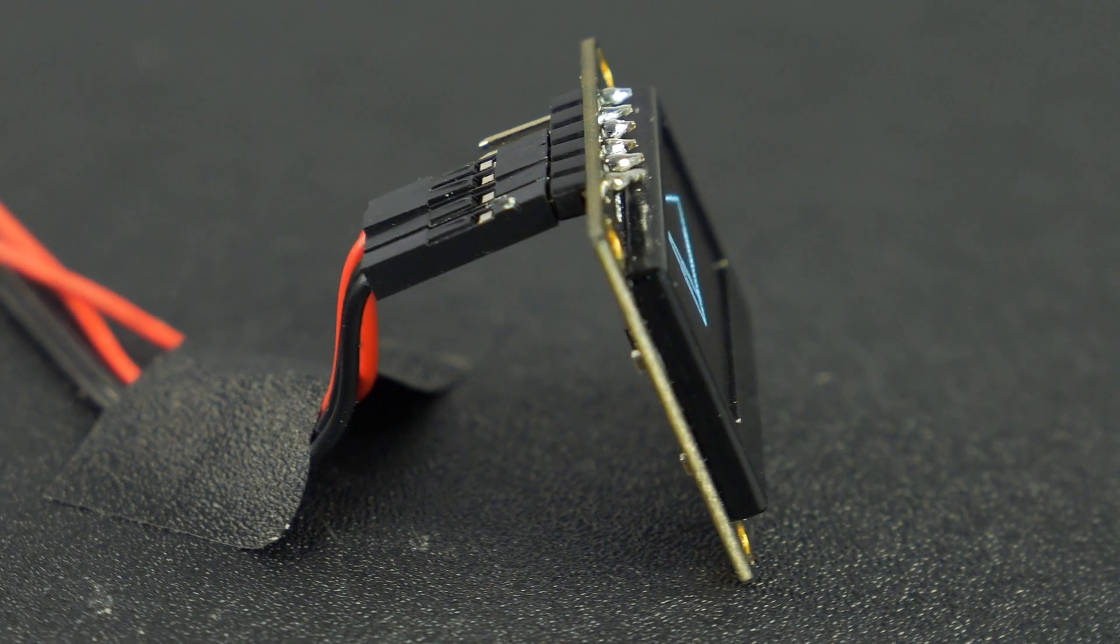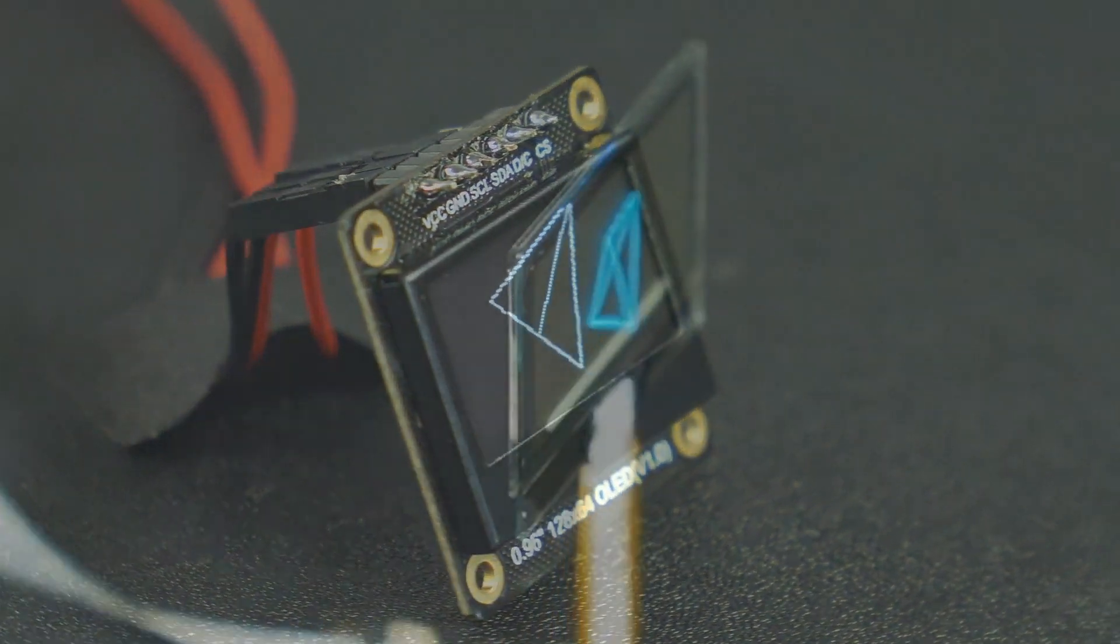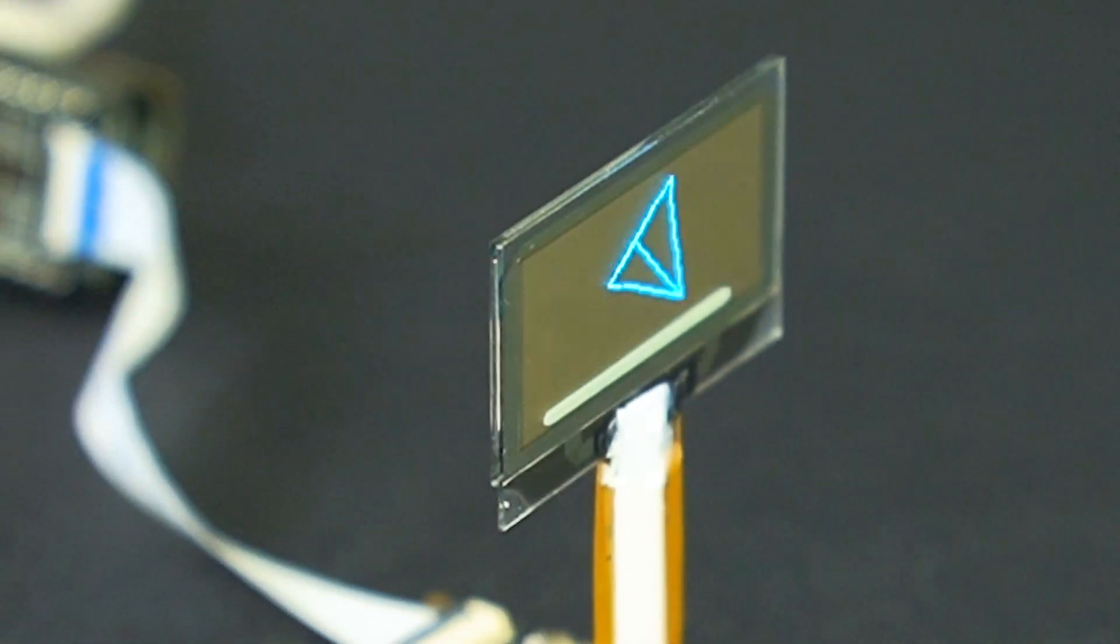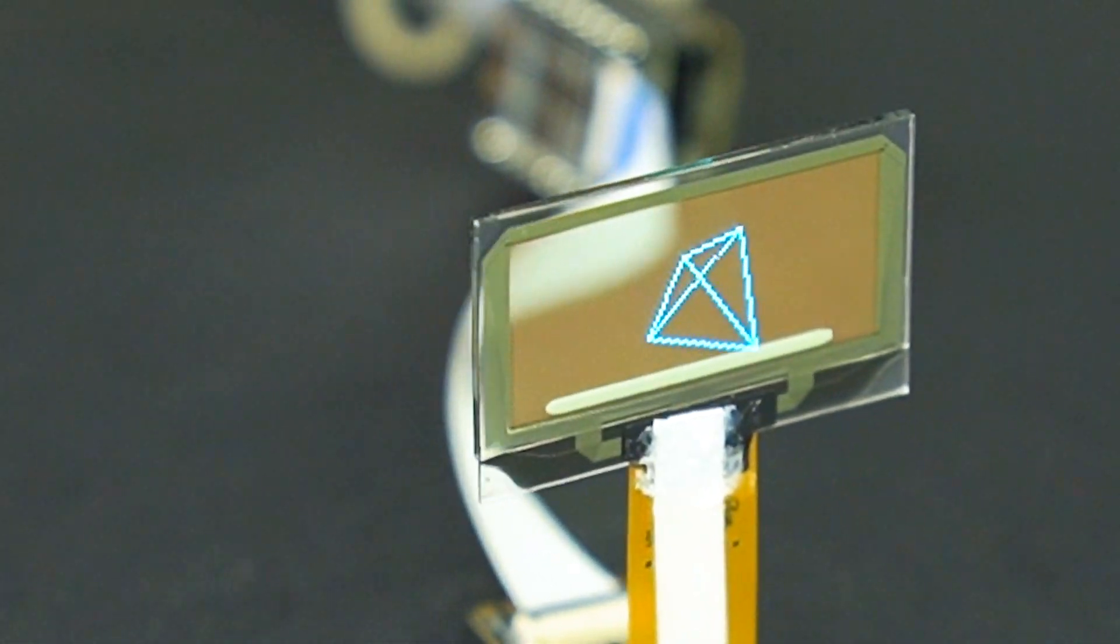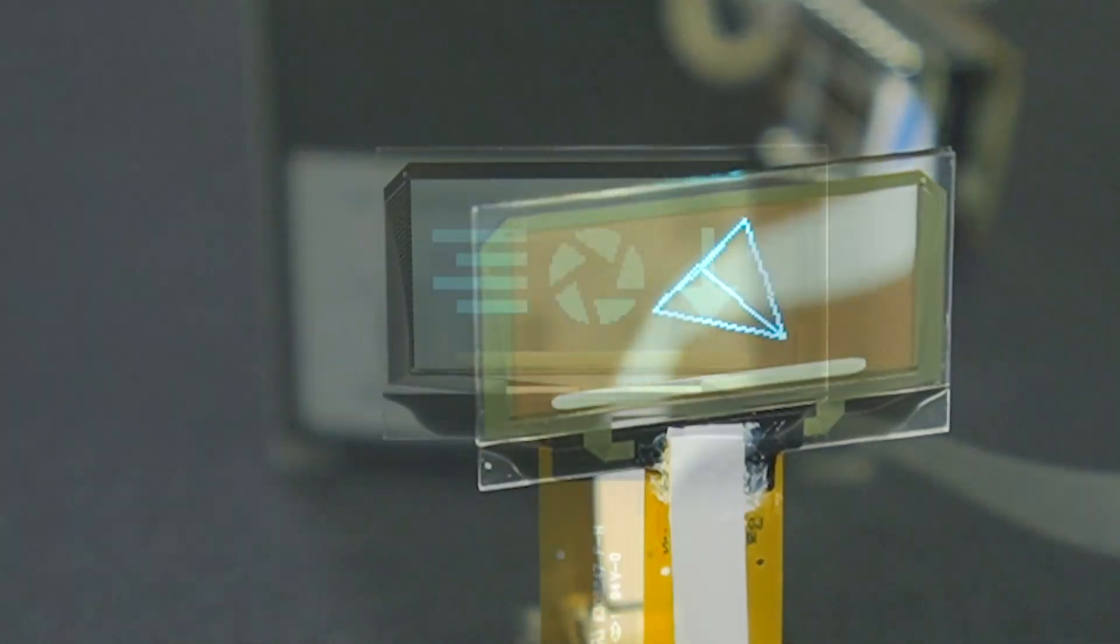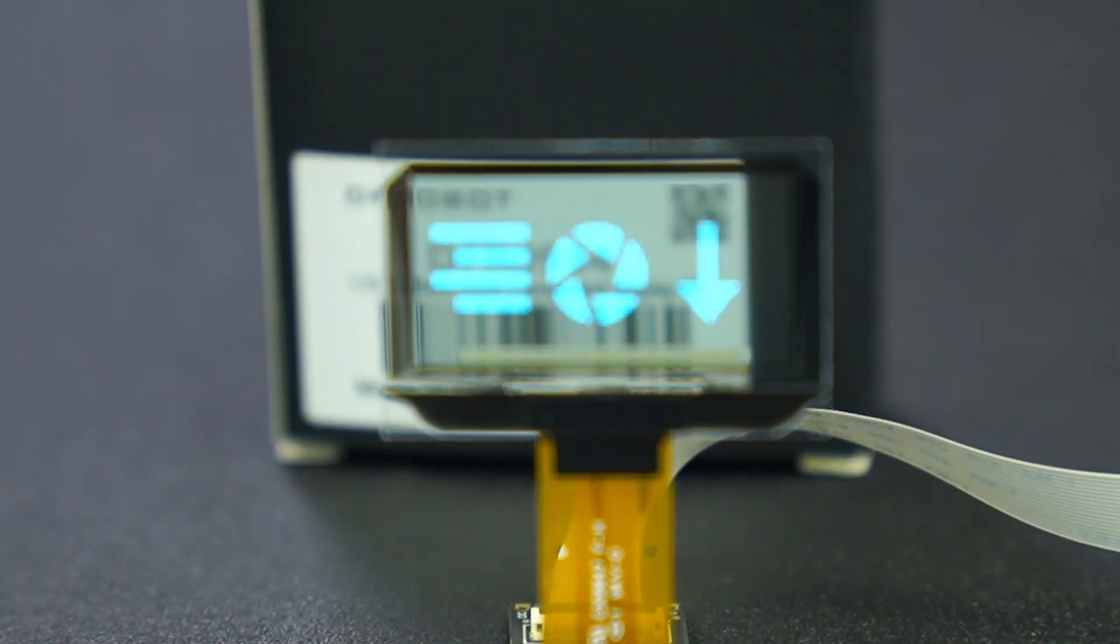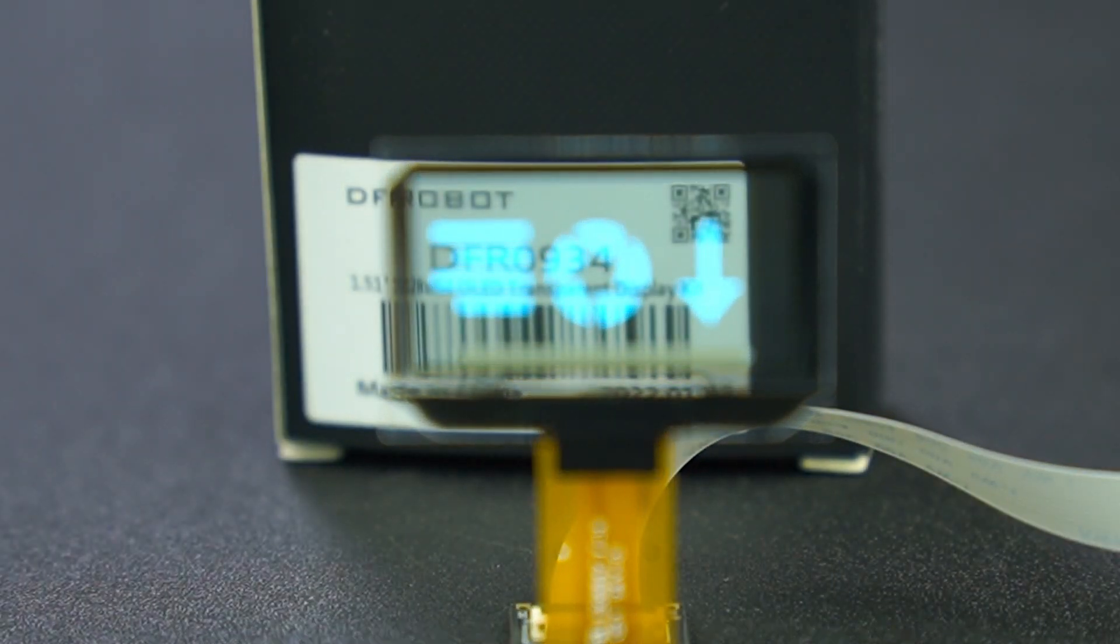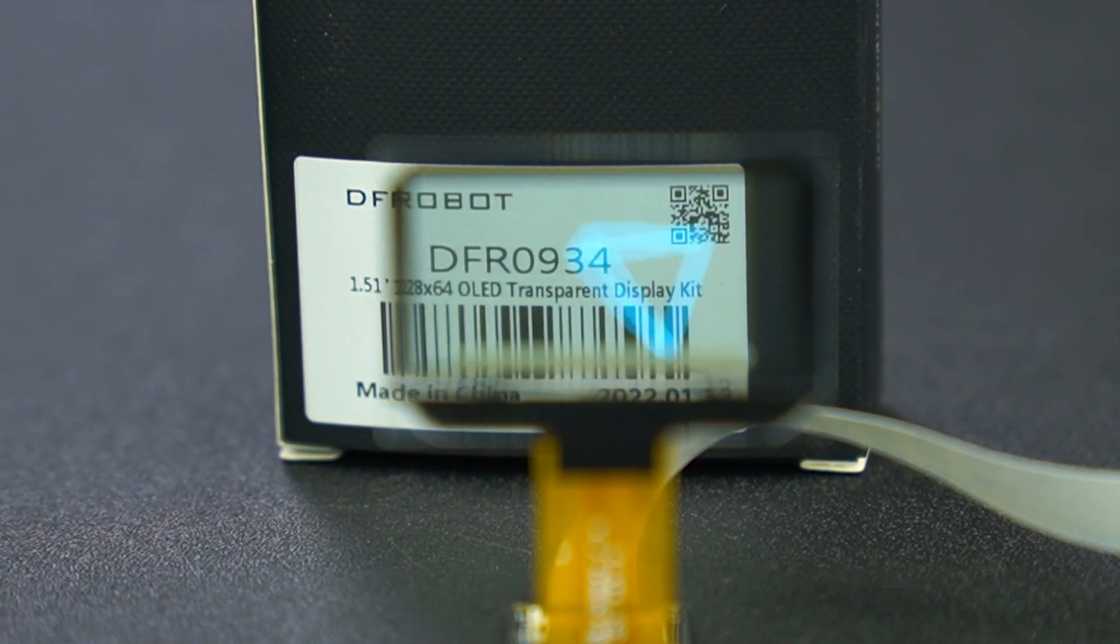Next, how to make the screen transparent? There are two problems. First, the light behind the screen should be allowed to pass through it. Second, the displayed content should be seen from both sides.